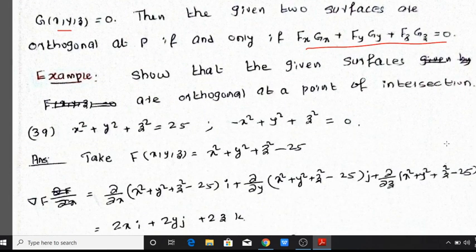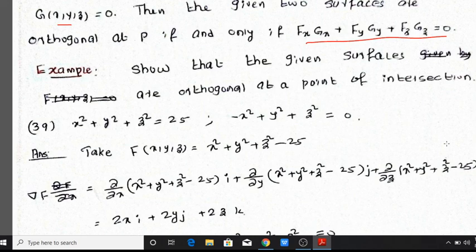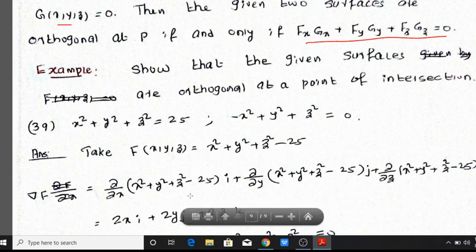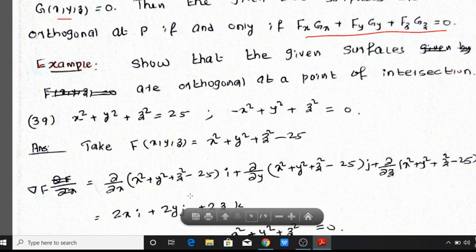I will show that the given surfaces are orthogonal at a point of intersection. Let capital F be equal to x squared plus y squared plus z squared minus 25.